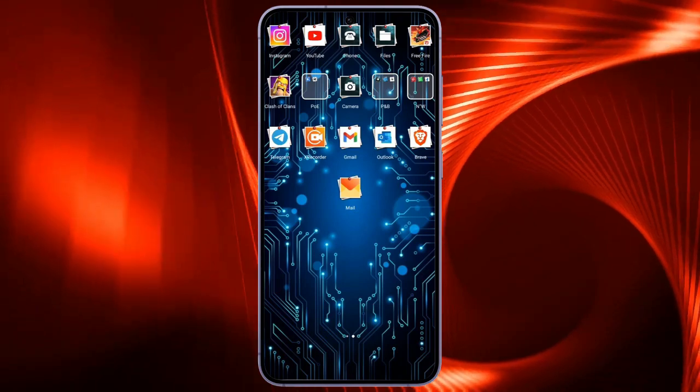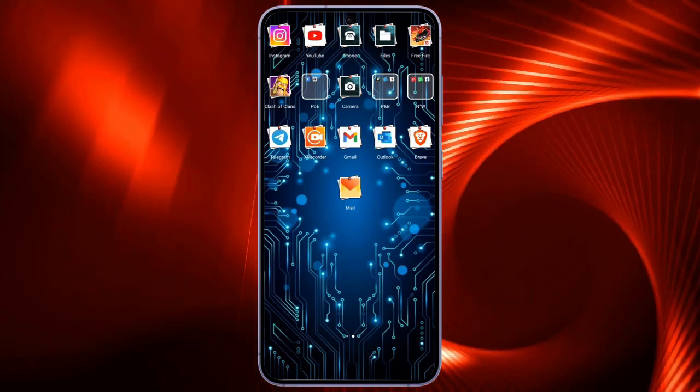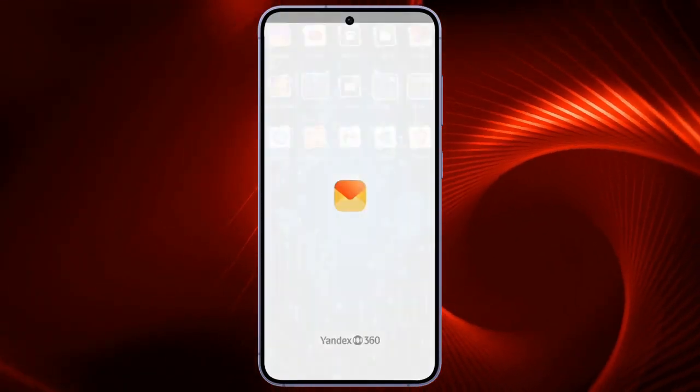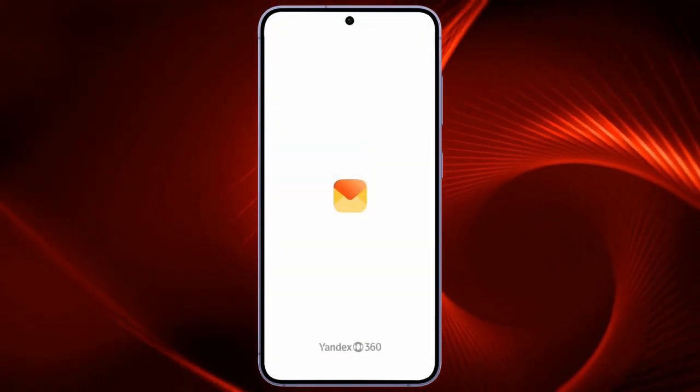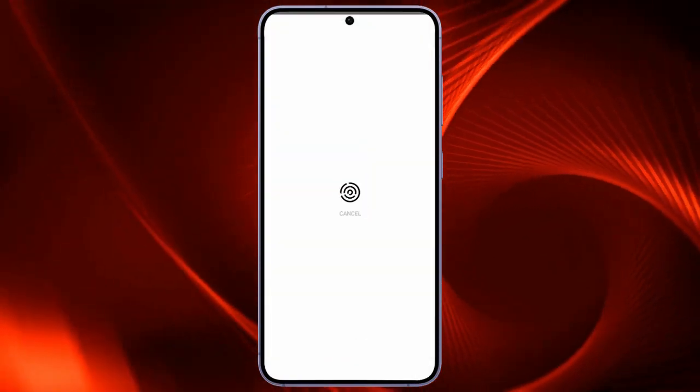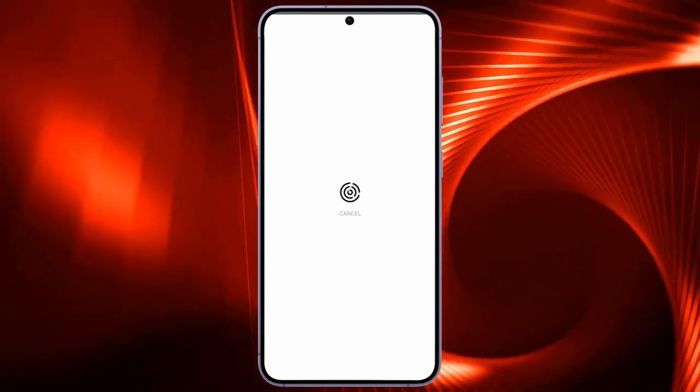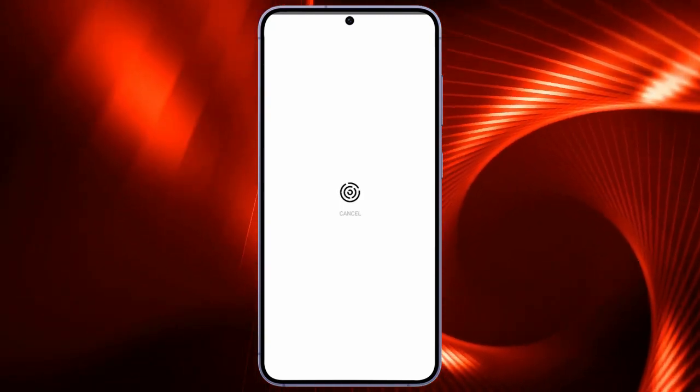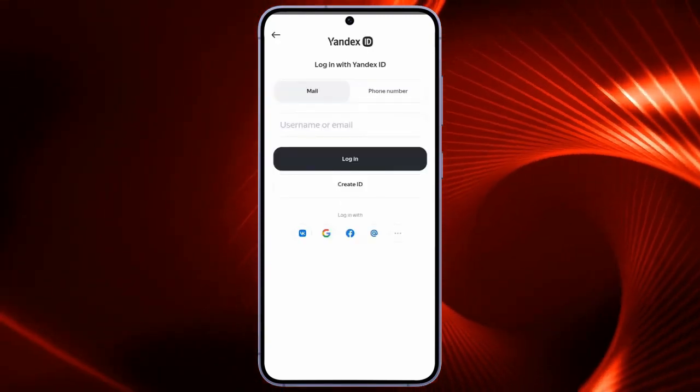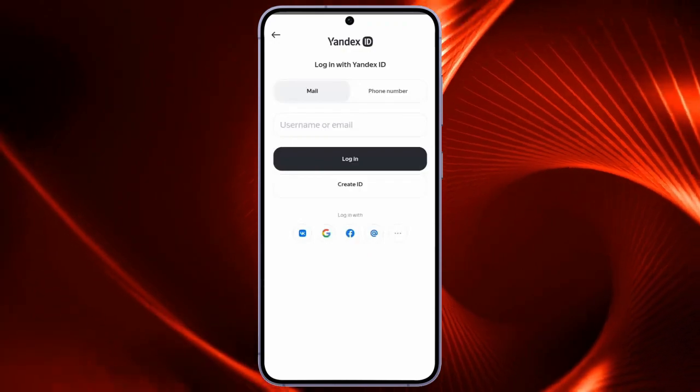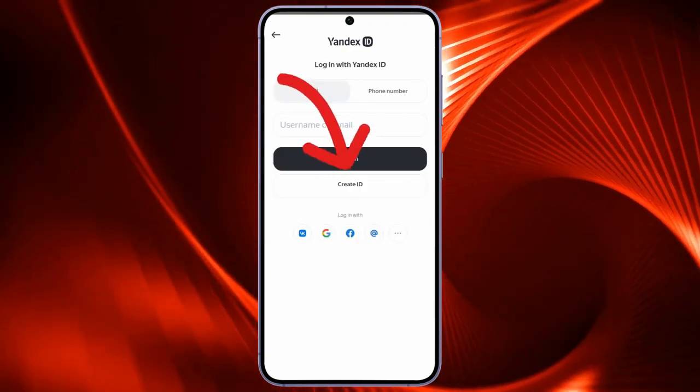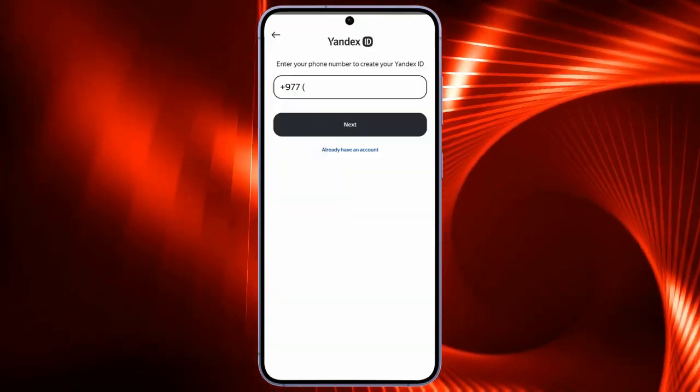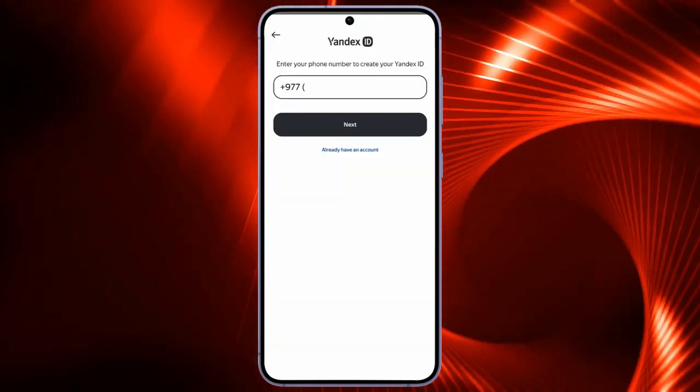In order to make an account in Yandex Mail, you just simply have to get the Yandex Mail application from the Play Store and then open it on your phone. After opening the Yandex Mail application, it will show an interface like this. Simply click on the Create ID button.